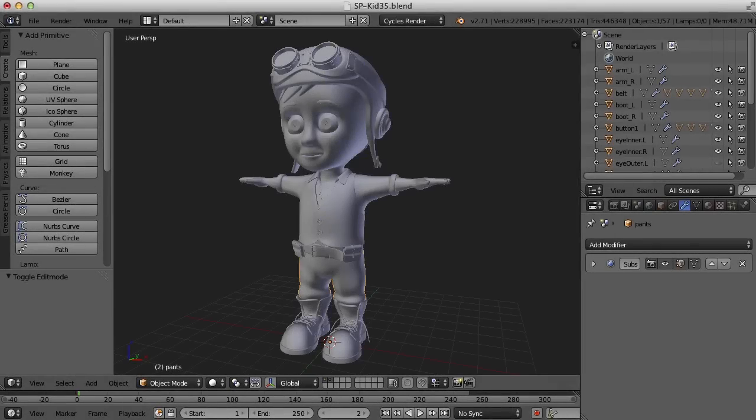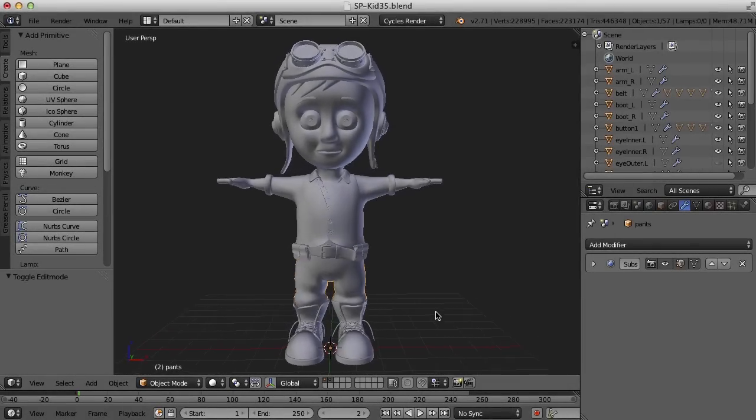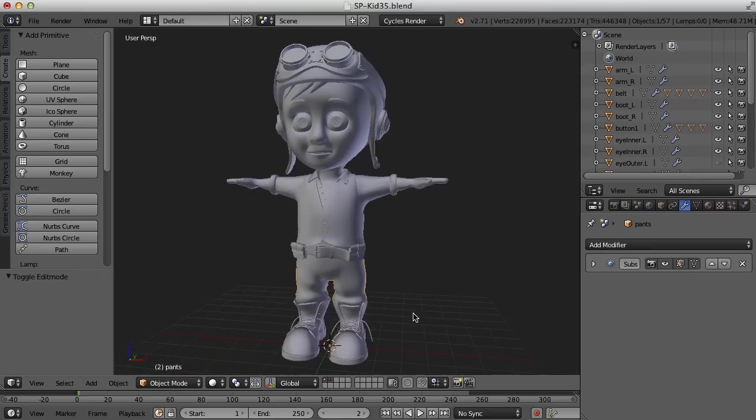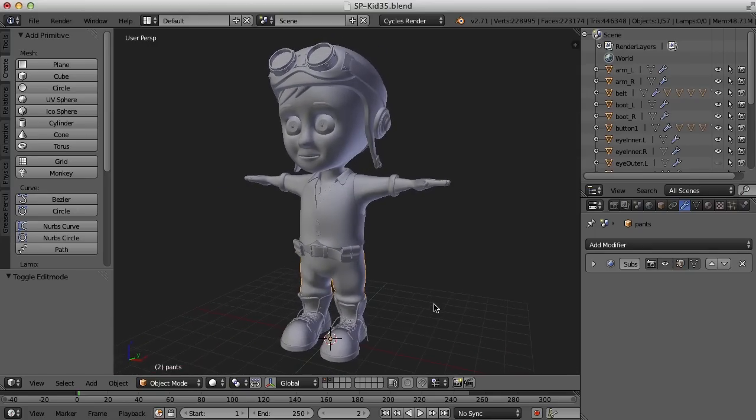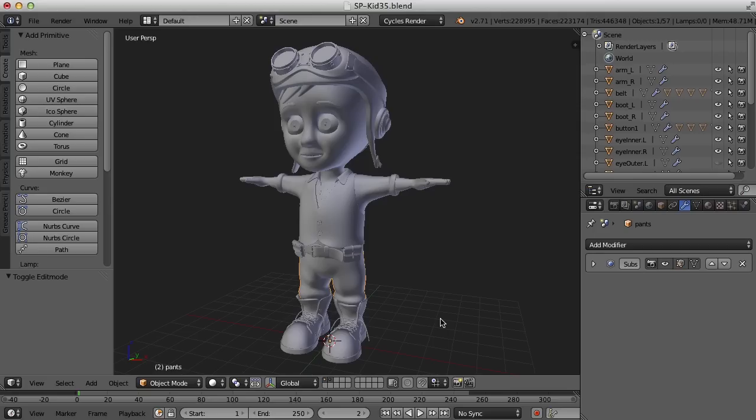Hi, this is Darren Lyle. As you can see, I've gone ahead and modeled the clothes and accessories of our little character here. And in this last video of the character modeling series, I want to just go over some of the tools and techniques I use to create the helmet, the shirt, the boots, and those kinds of things.